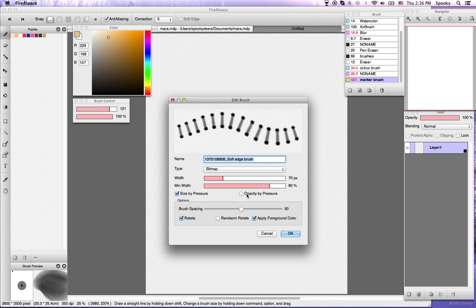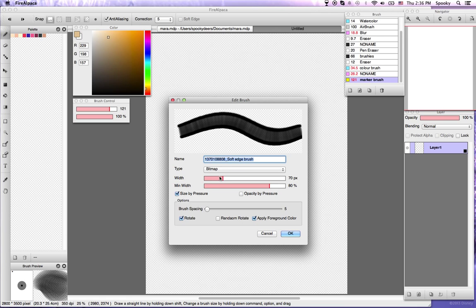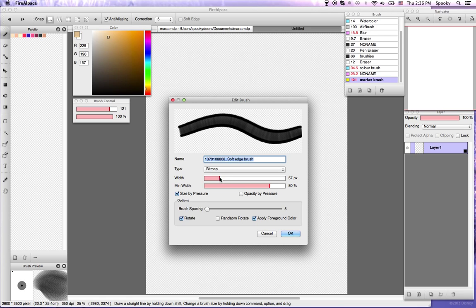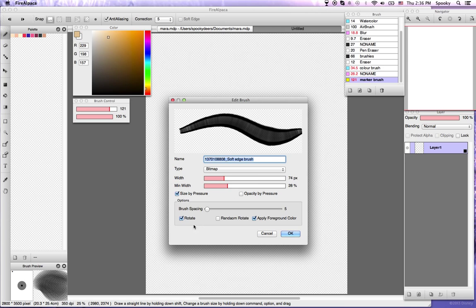Alright, so for some reason it always sets it to be way too spaced out, so I always bring the spacing down a lot. And you can change your width and stuff. For the most part, the width's usually okay, it's just the spacing that gets messed up.